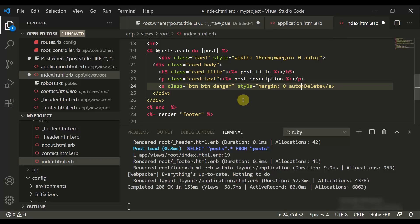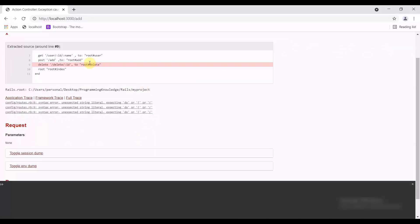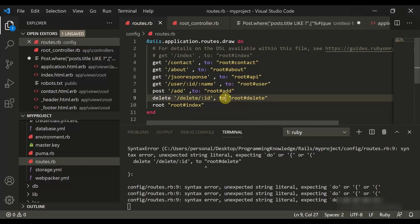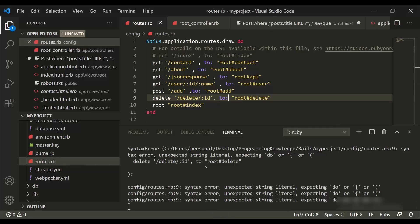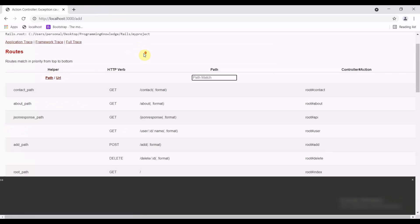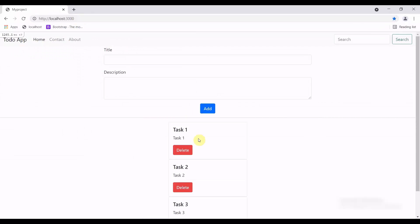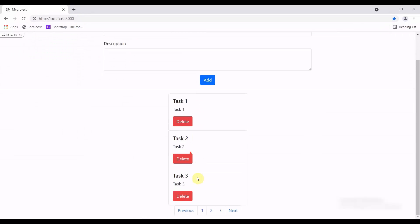Let's refresh — it gives an error. Let me check the extracted source. The error is that I need to put a colon sign here. After fixing that, let's refresh again, but now it says 'No match for GET add', which is another issue.